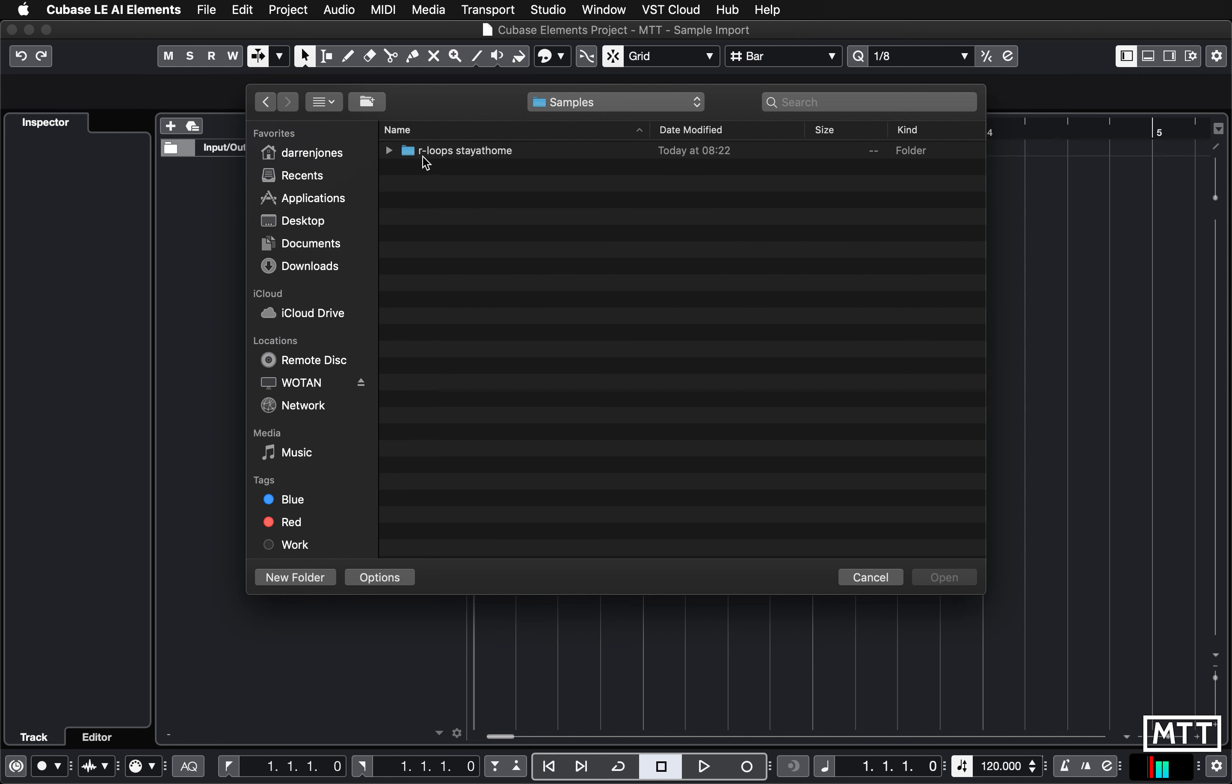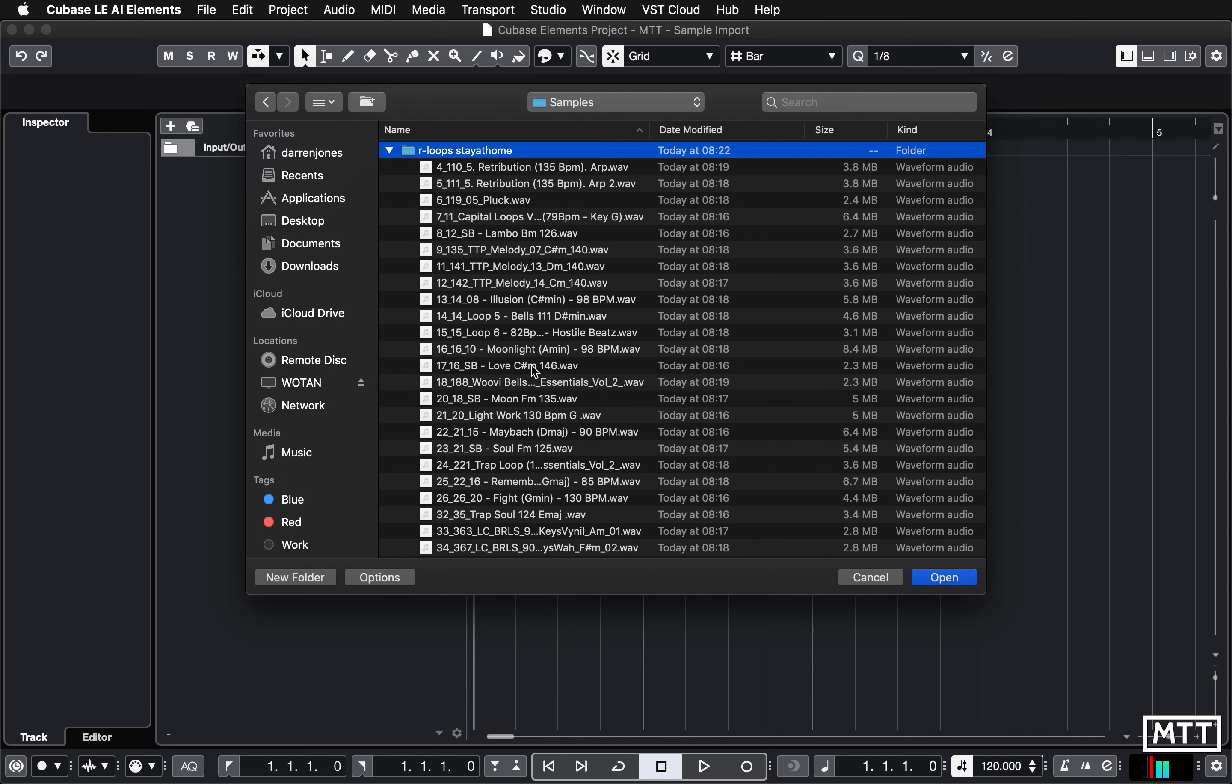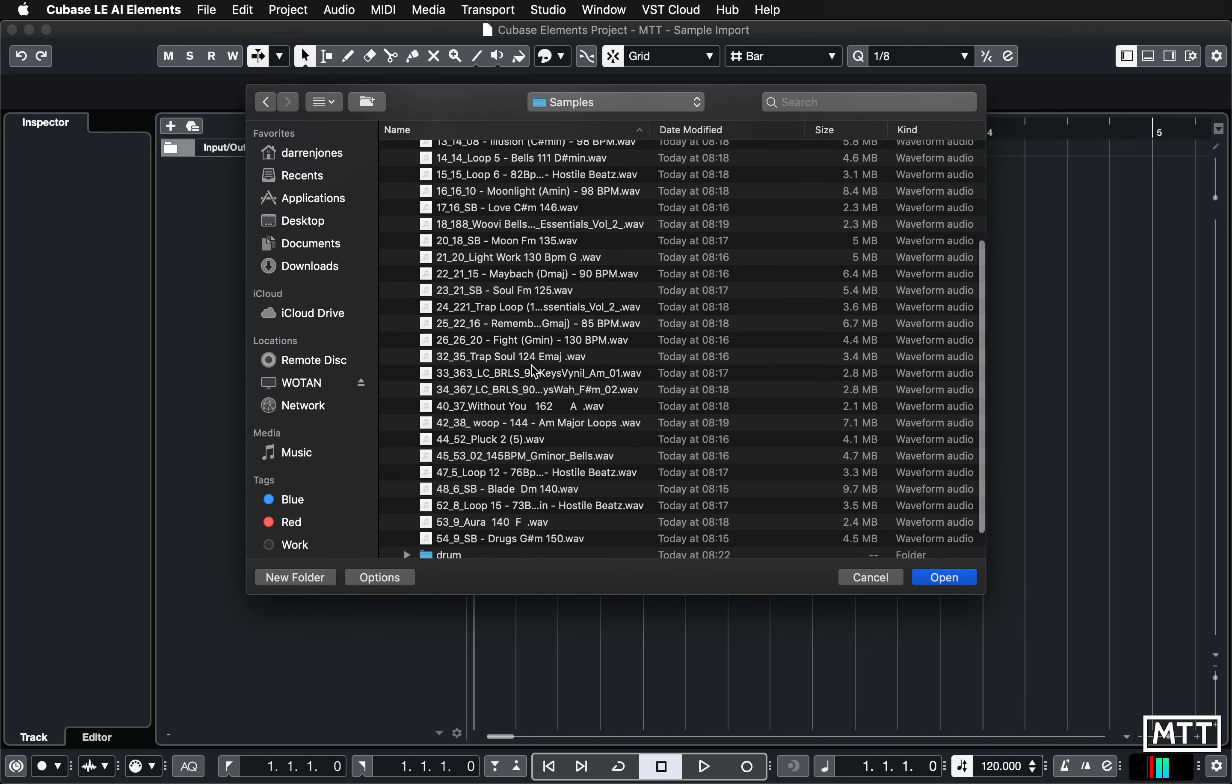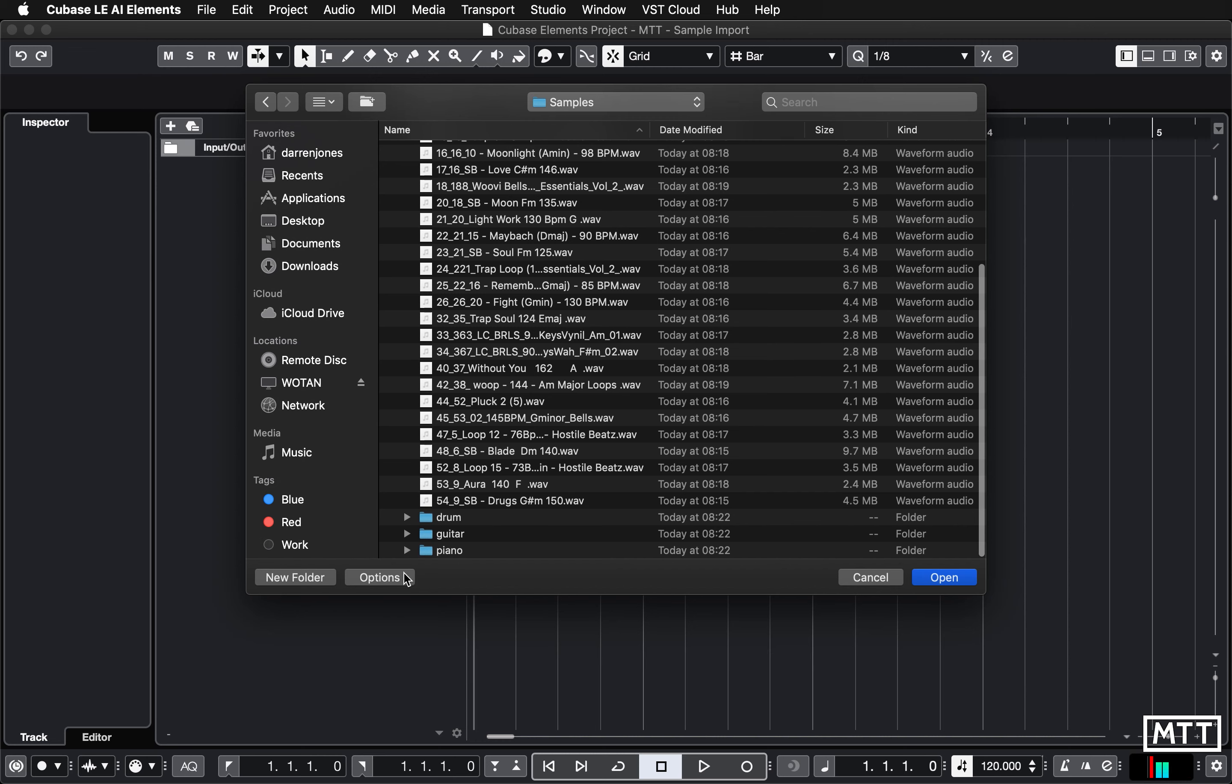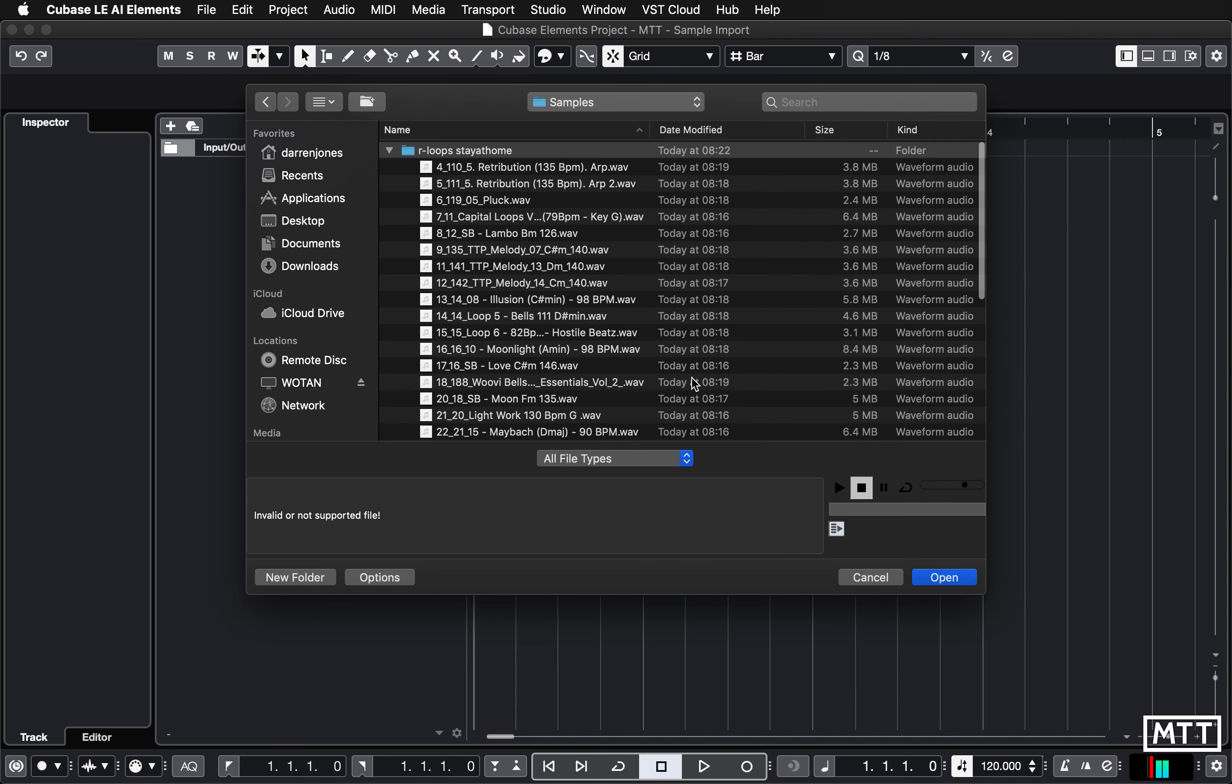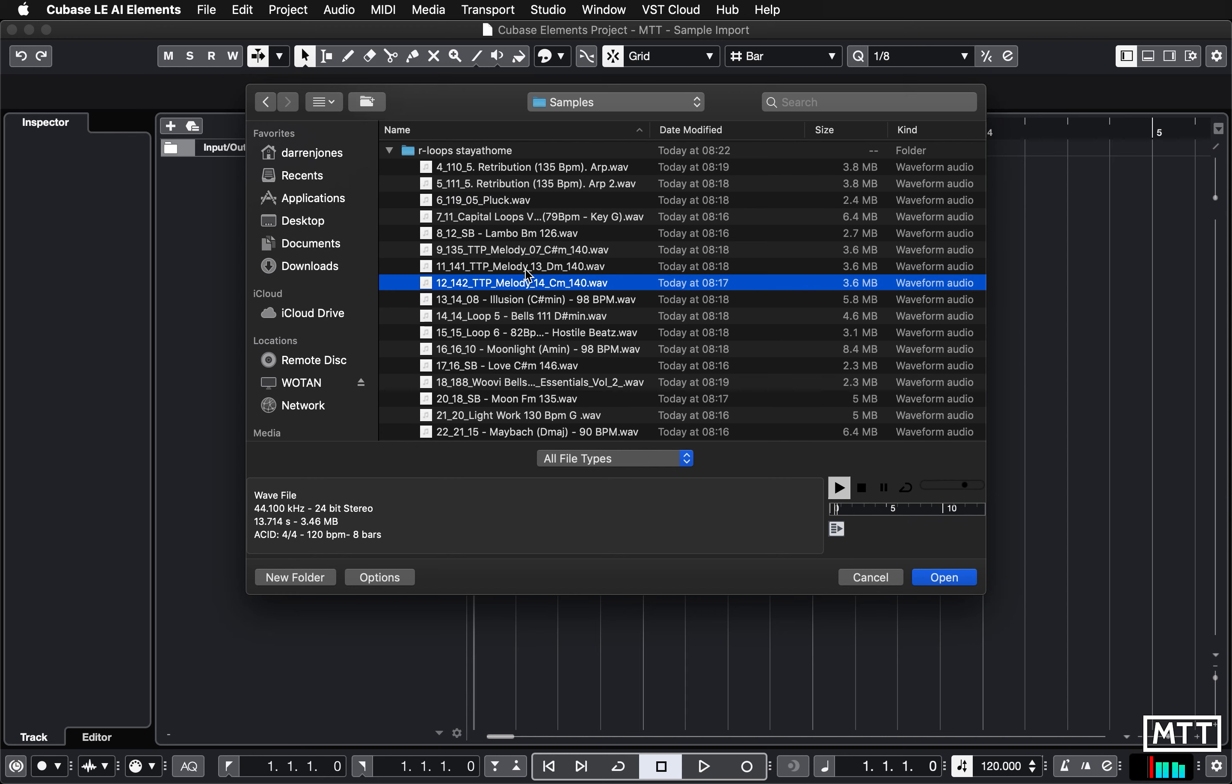In the samples folder we've just got this one pack which I've downloaded. On the Mac you need to turn this on, on PC it's on by default, but if you press Options this here is really useful. There's a tick box on the PC for auto play, so just make sure that's turned on and then when you click on any of these samples they will play automatically and you can audition them.